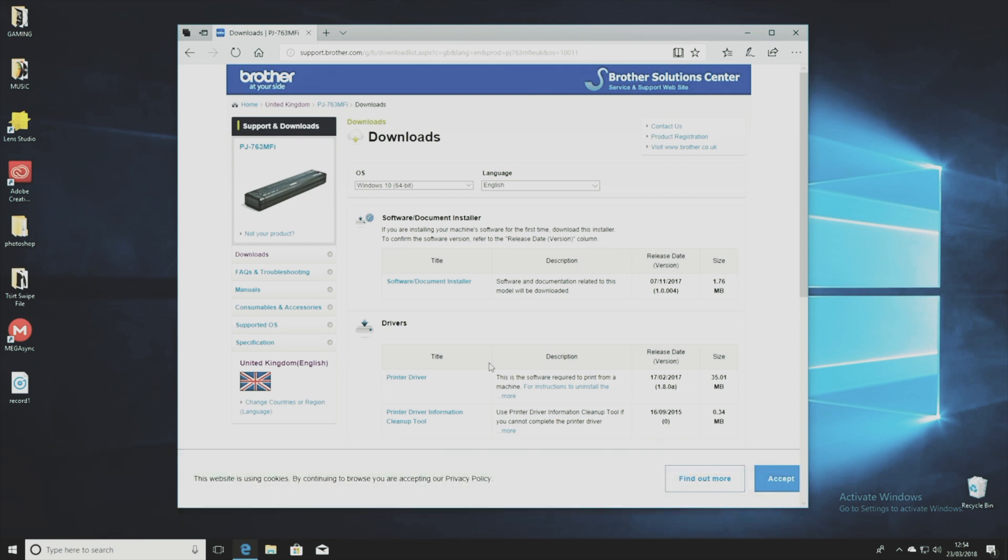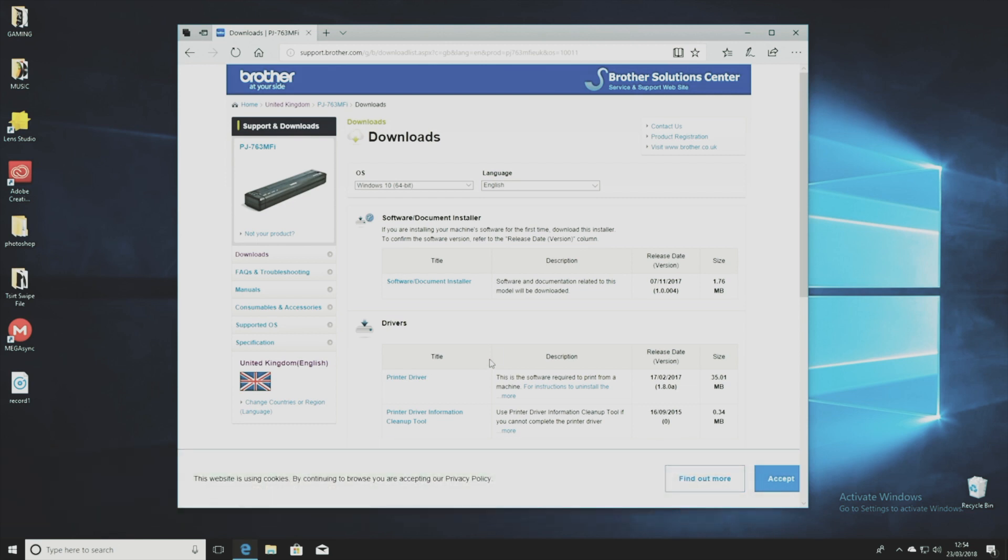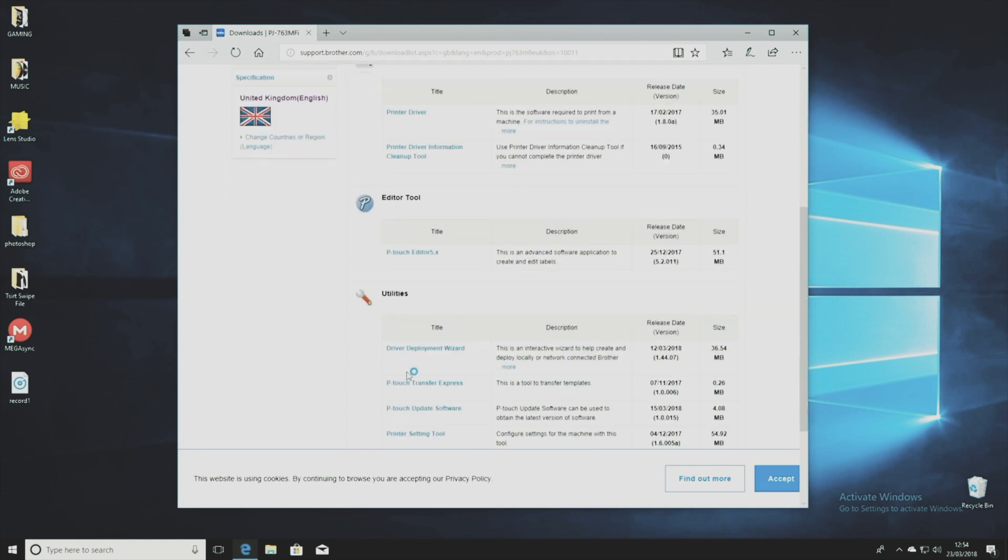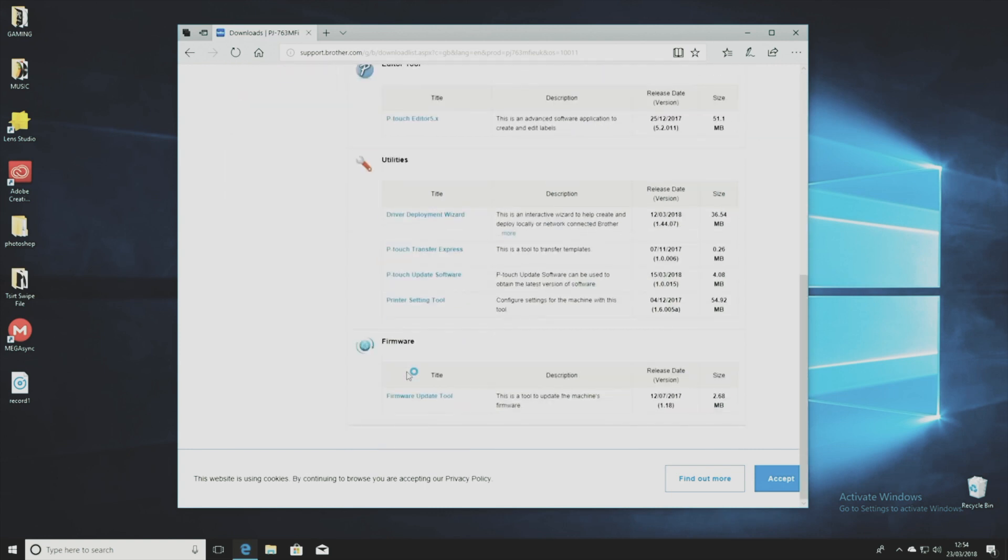For some reason there's no combined installer for all of the various bits and pieces that you need to get this printer working. So you have to download all of the various elements separately and then run them, or that's what I thought.